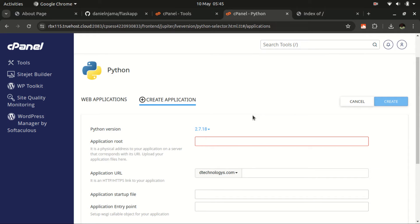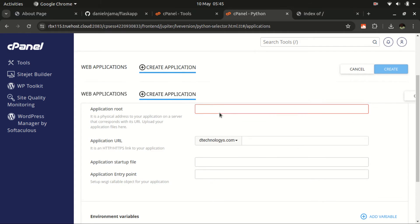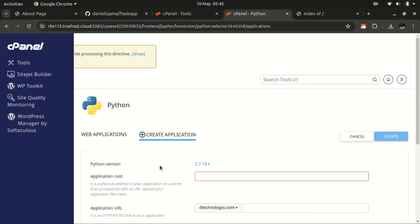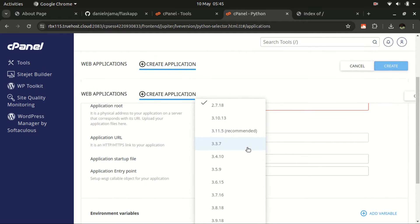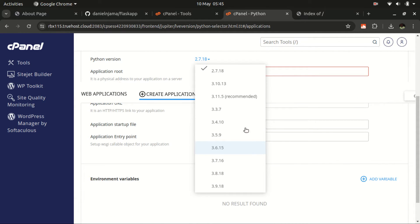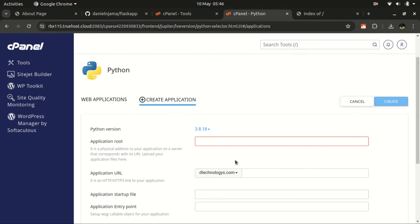This is the interface where you create your new Python application. The first thing to select is the Python version. Click on the dropdown — there are quite a number of versions. Often one is recommended, but in my experience select either the latest or latest minus one or two. I usually go with latest minus one.